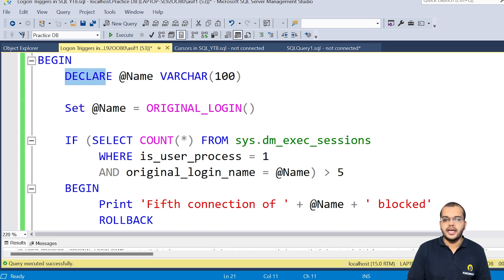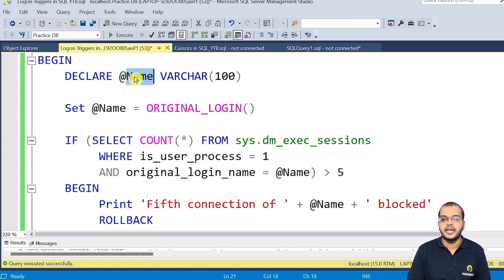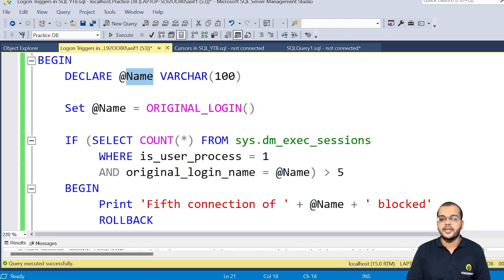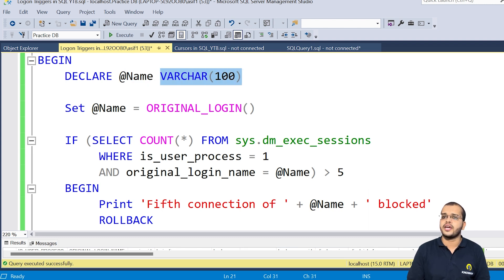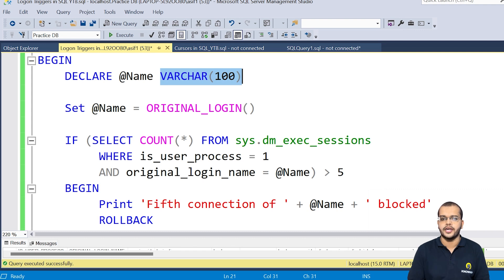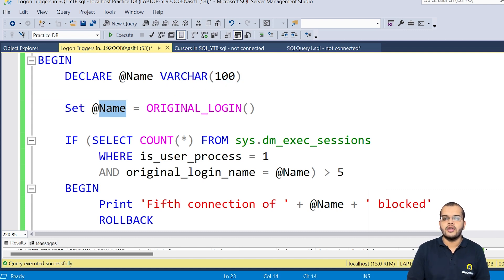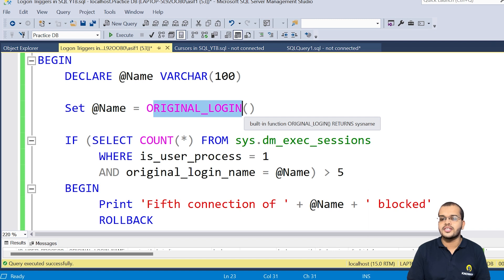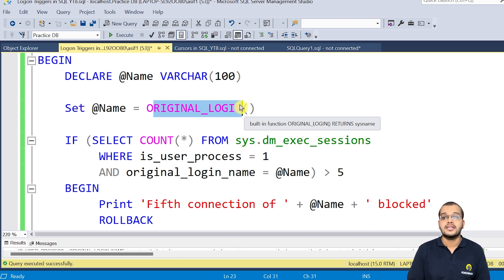So now what I am trying to do, I am declaring a variable. What is a variable at name is a variable. So name is what data type varchar data type. So you can give any size as per the number of characters of name that you are entering into it. So now I am setting this variable with the original login information. So this is a built-in function, original login. It will return the system name.